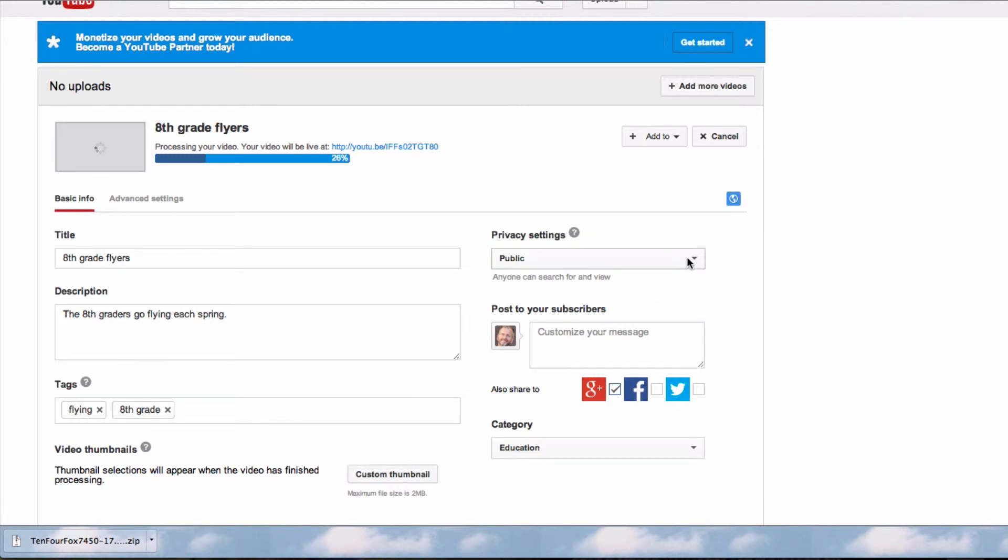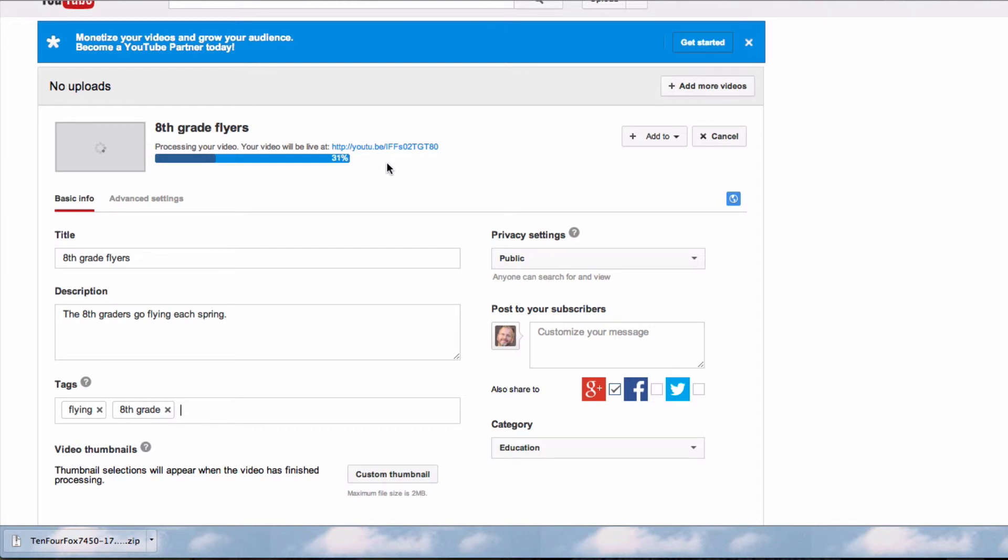Now the beauty of creating a slideshow here in YouTube is that once my video is done being uploaded and generated, it's super easy for me to share it on my Google Plus profile page, on my blog, on my website. I can email it to people.